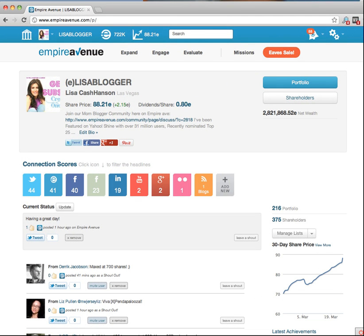Hey everyone, I just want to welcome you to a super quick, easy tour of how to get started using Empire Avenue — these are just the basics.